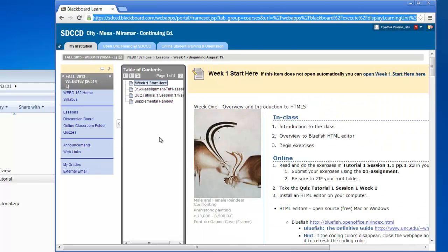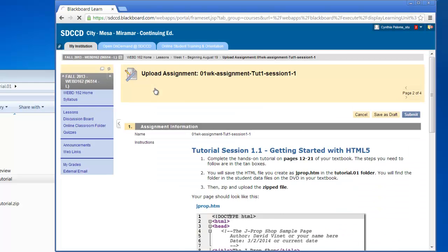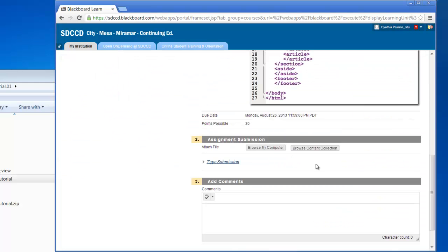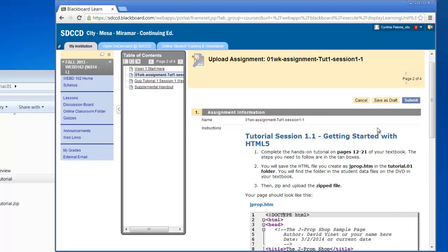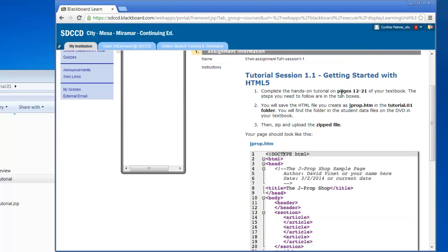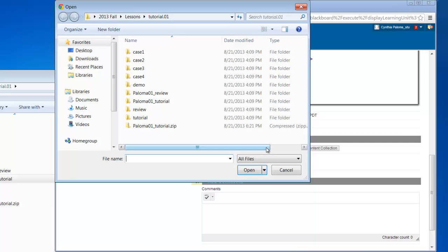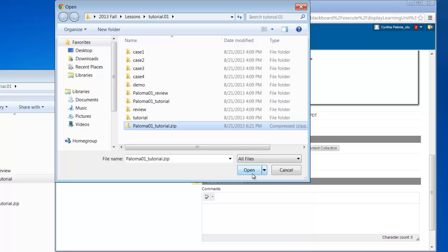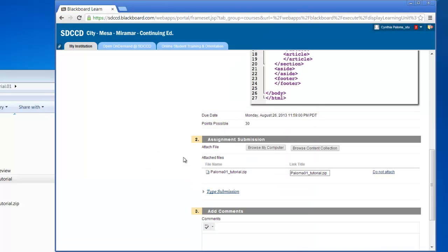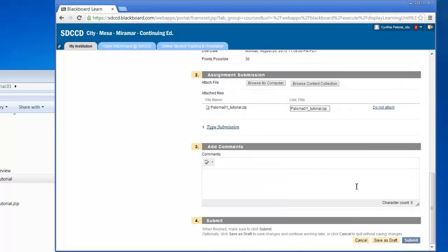So you go back to the top. You go to Week 1 Assignment, Tutorial 01. And then the instructions are here again, repeated for you. You're going to attach the file, the zip file, so you browse. You click on that zip file, make sure you have the correct one. And then just hit enter, and it should add it on there. And then you would just submit.